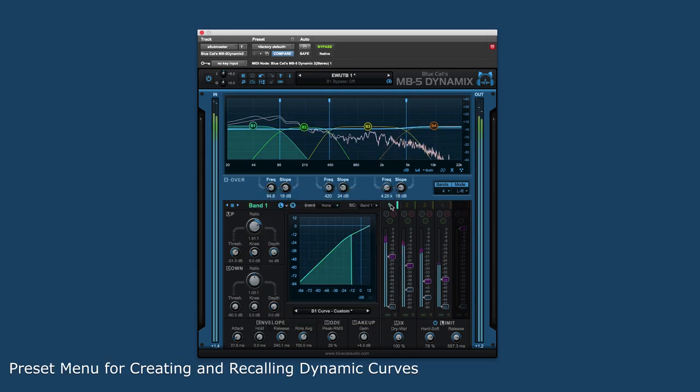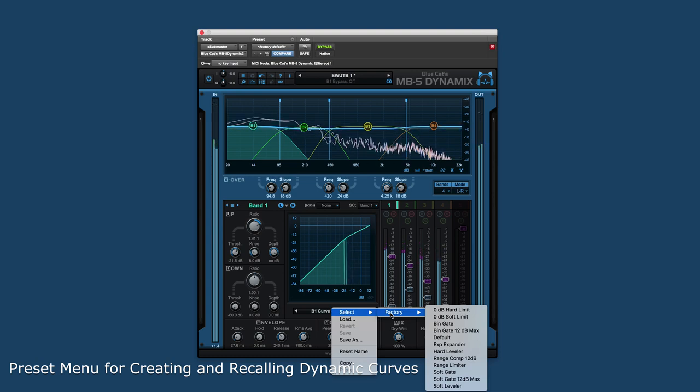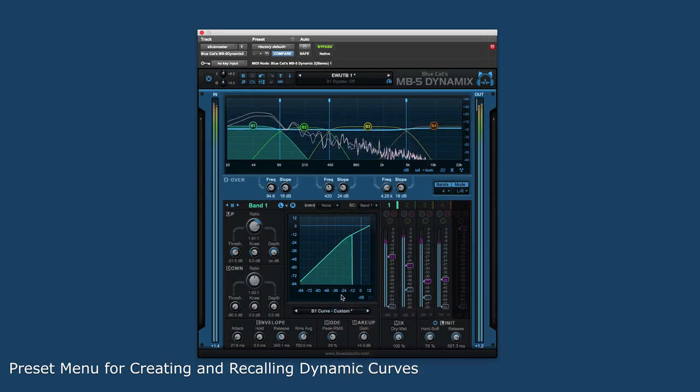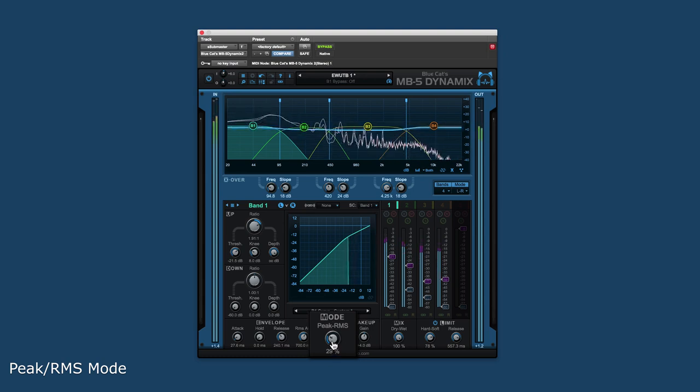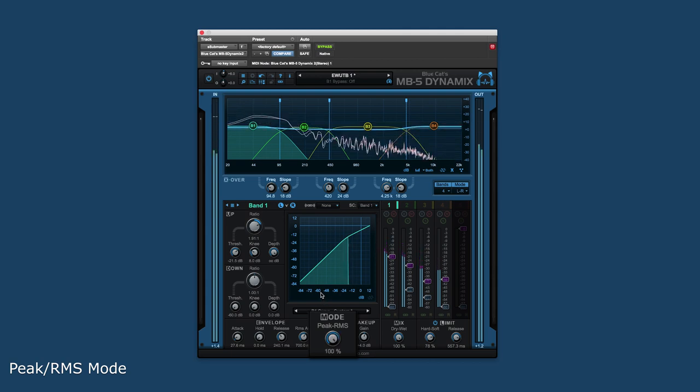There is even a preset menu for creating and recalling custom dynamics curves as well as using factory presets as starting points. The peak RMS mode controls if the incoming signal is triggered off the peak transients or average loudness and allows it to be blended between the two.